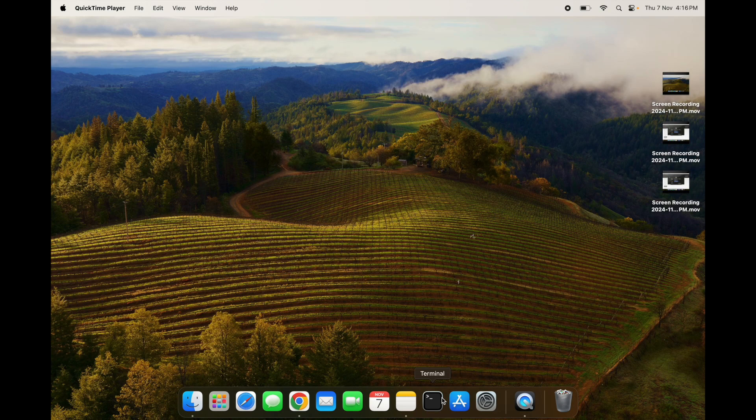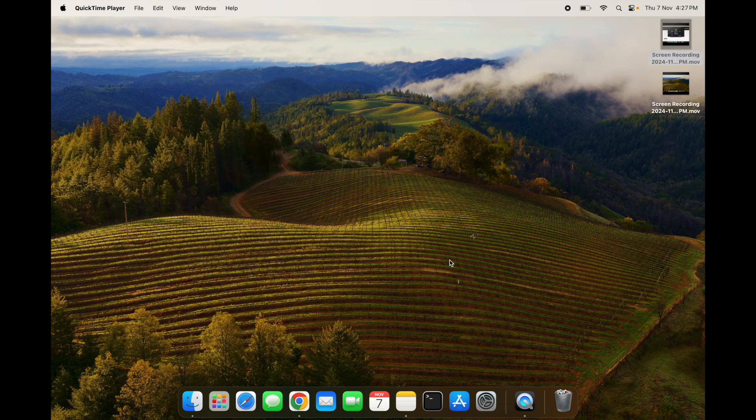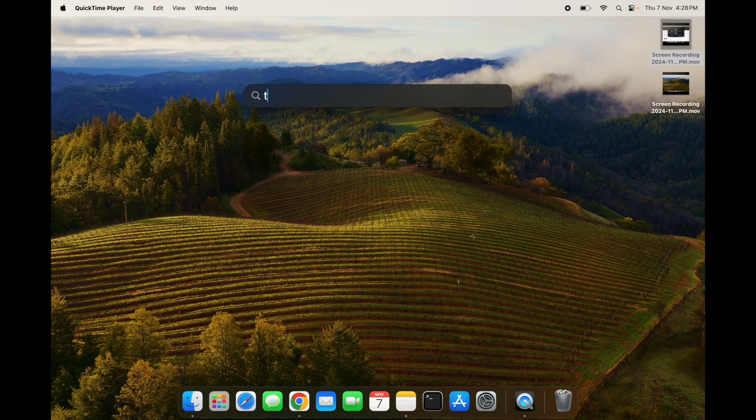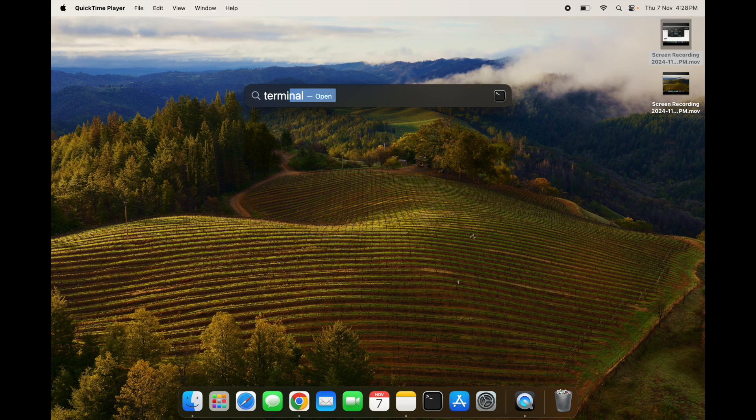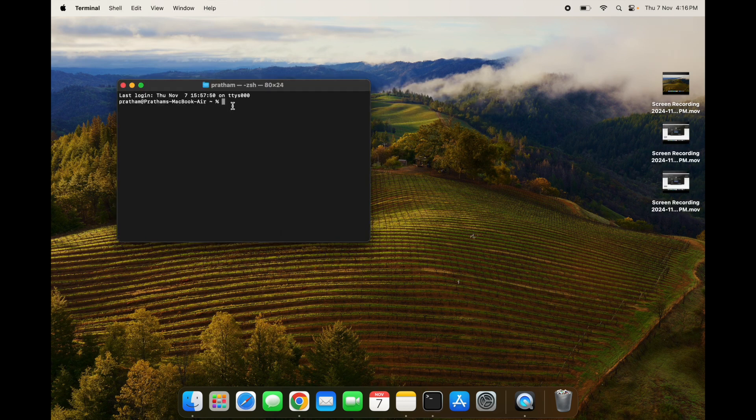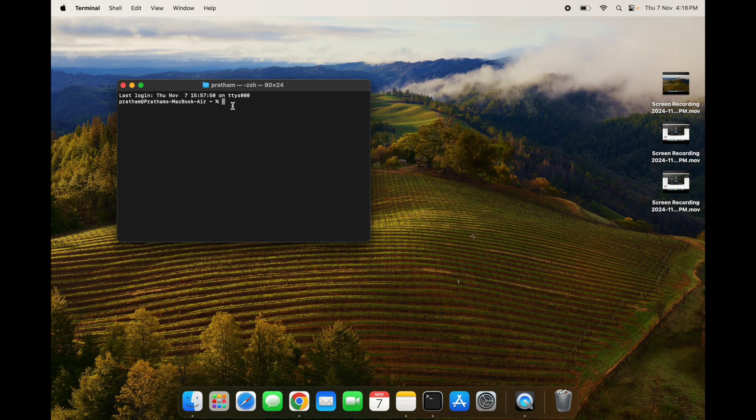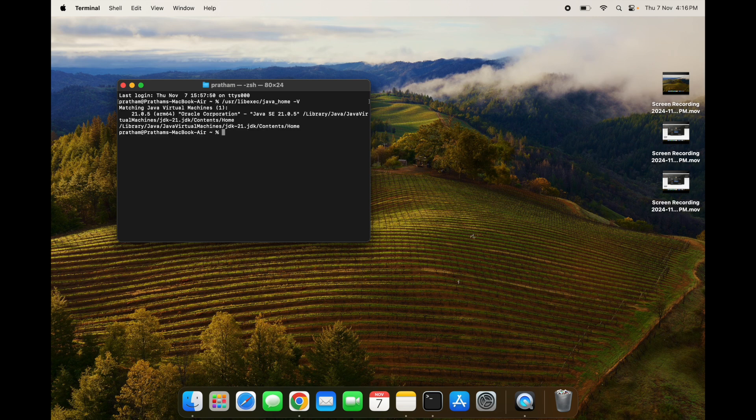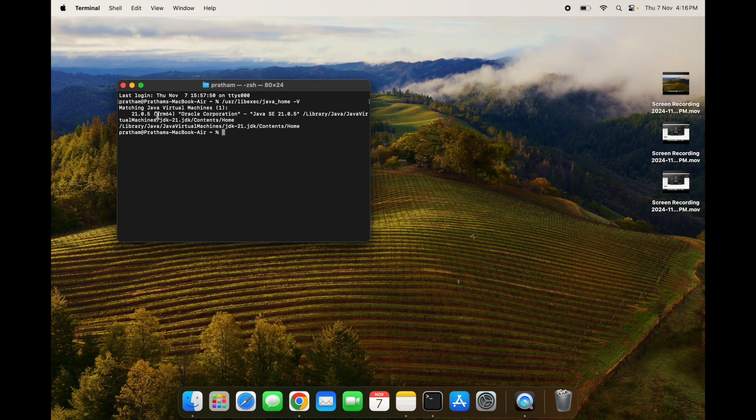You can head over to your terminal. Just in case you don't have terminal here, you can simply go to spotlight search and type terminal. So to check if Java is installed in your system or not, you can simply paste this command and it will tell you if Java is installed. See, it is telling me that Java 21.0.5 is installed in my system.